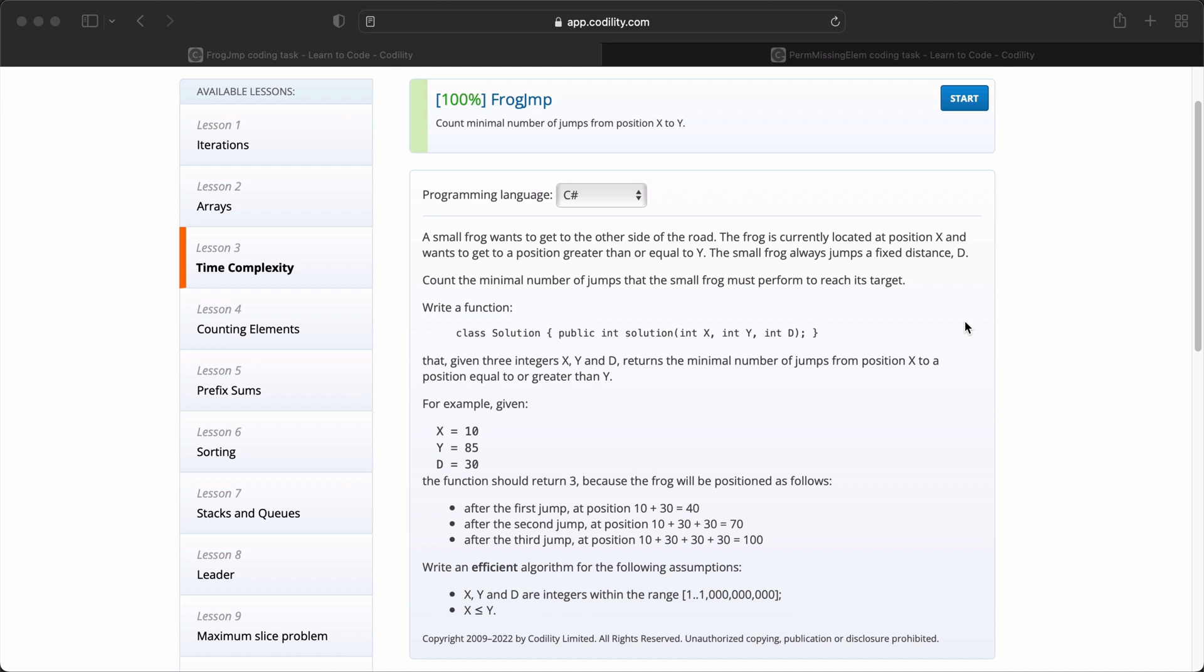The frog will be positioned as follows: after the first jump at position 10 plus 30, we get 40. After the second jump at position 10 plus 30 plus 30, we get 70. After the third jump at position 10 plus 30 plus 30 plus 30, we get 100. We are required to write an efficient algorithm for the following assumptions: X, Y, and D are integers within the range of 1 to 1 billion, and X is less than or equal to Y. Now let's get into our IDE and begin coding our solution.